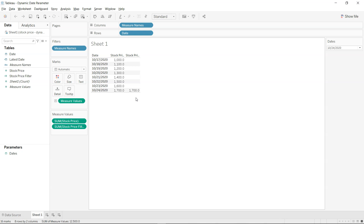There can be many use cases — for example, with the order date in the Sample Superstore dataset, whenever you open your Tableau dashboard you always want it to be refreshed by the latest date. So how can you do that?